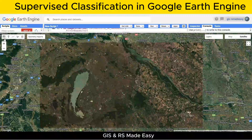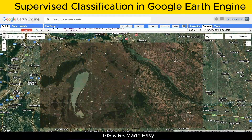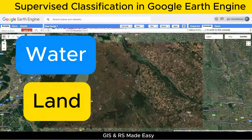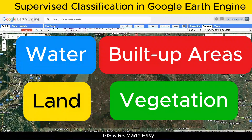Next, we need to collect training data. We will collect training data for four classes: water, land, built-up areas, and vegetation. Each class is represented as a set of points. Here's where your expertise comes into play.